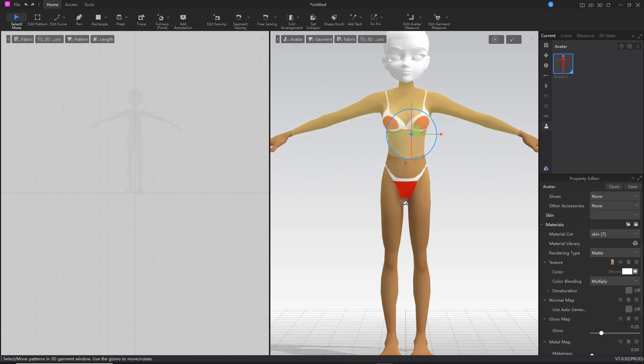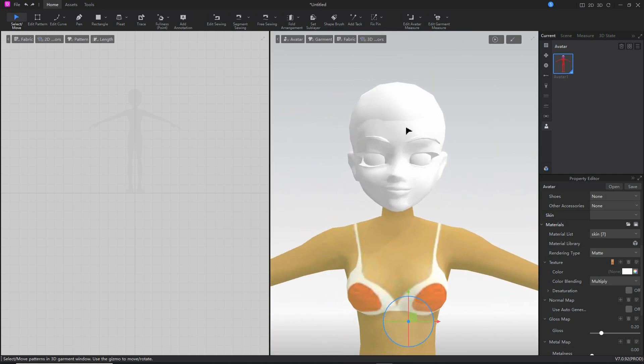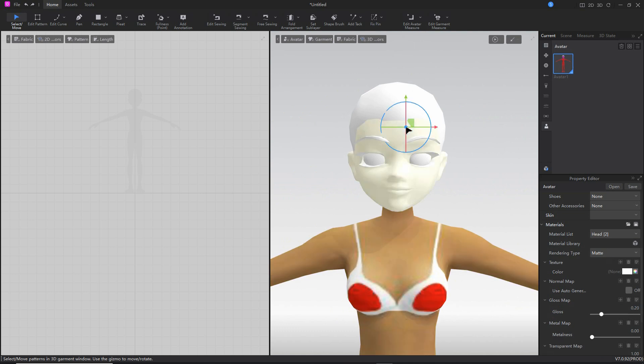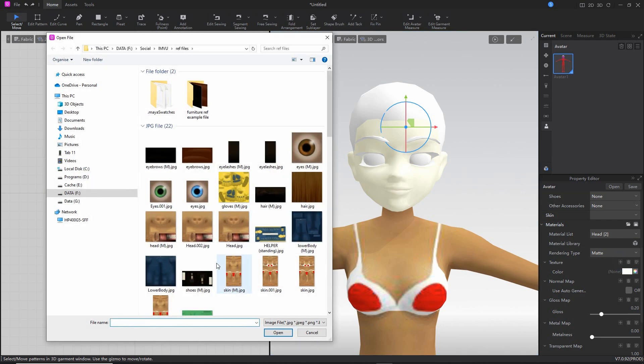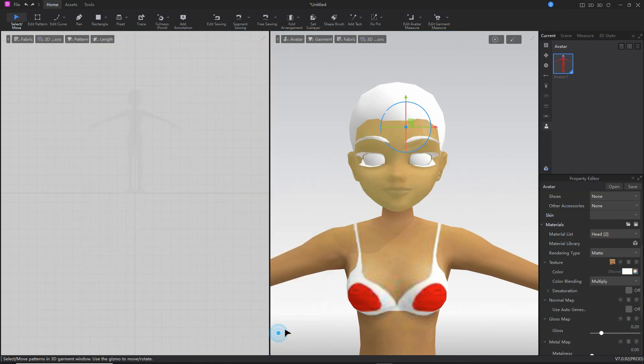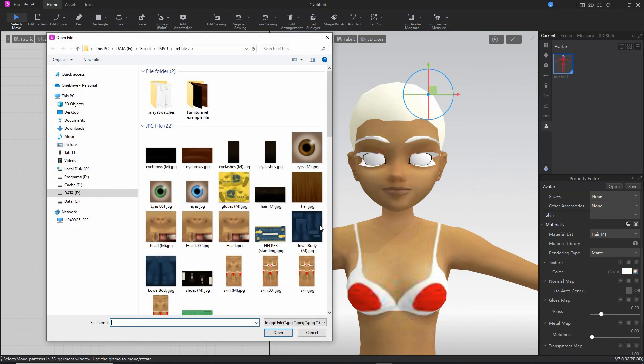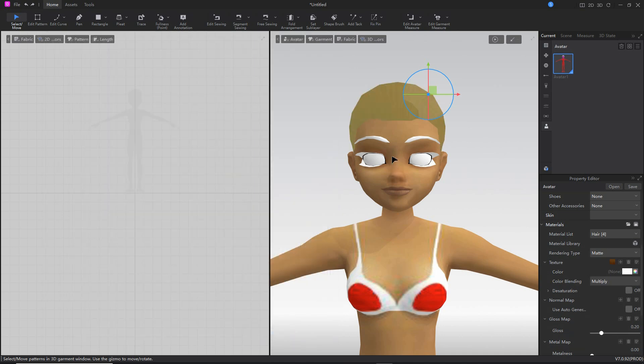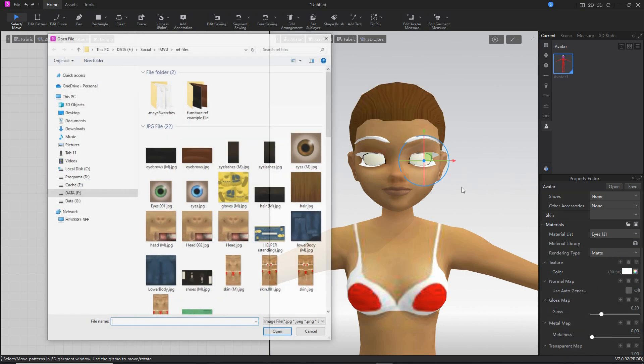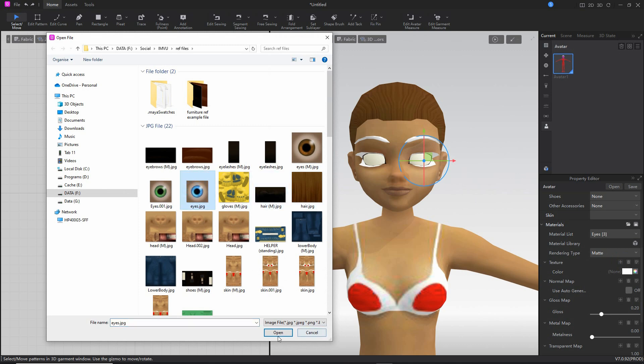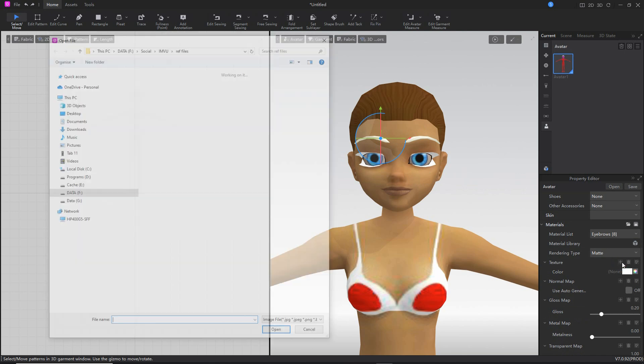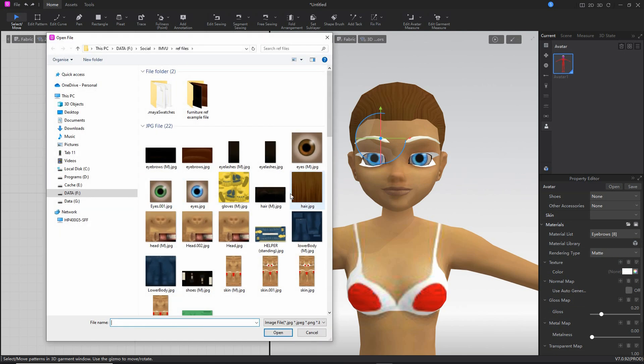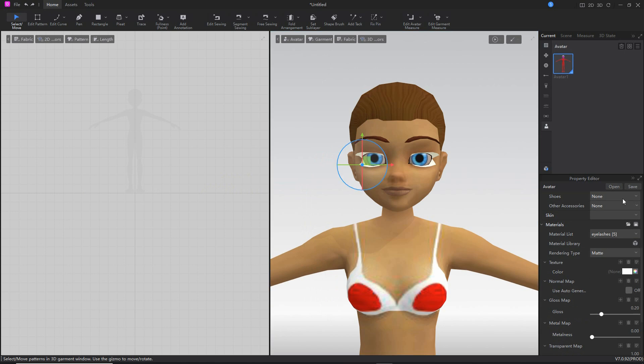All we need to do is repeat that for every other mesh element. Select the mesh, click on the plus sign, and load the textures for head, hair, eyes, eyebrows, and eyelashes.